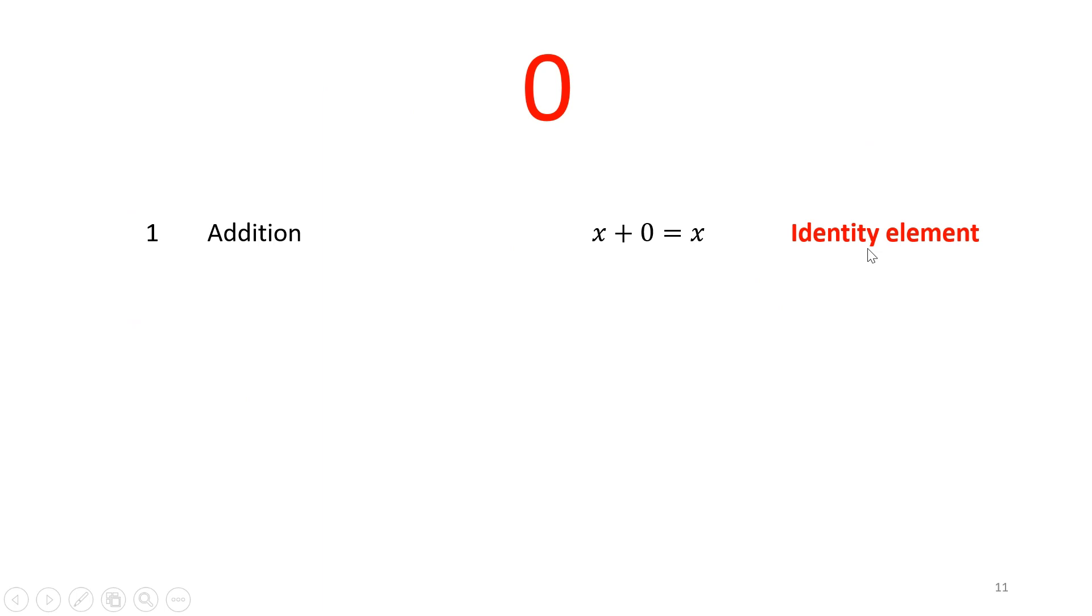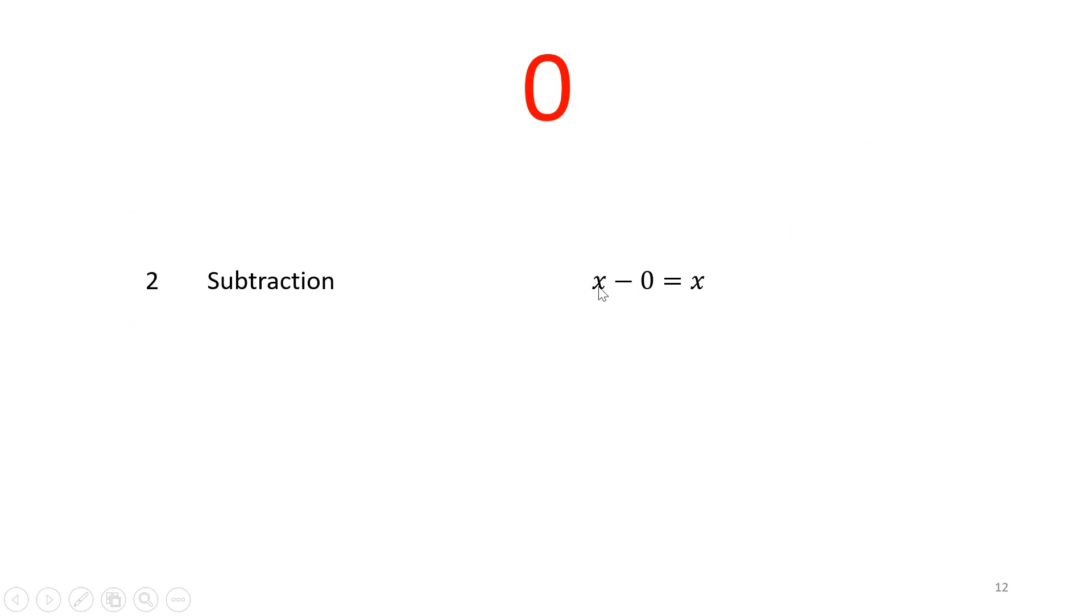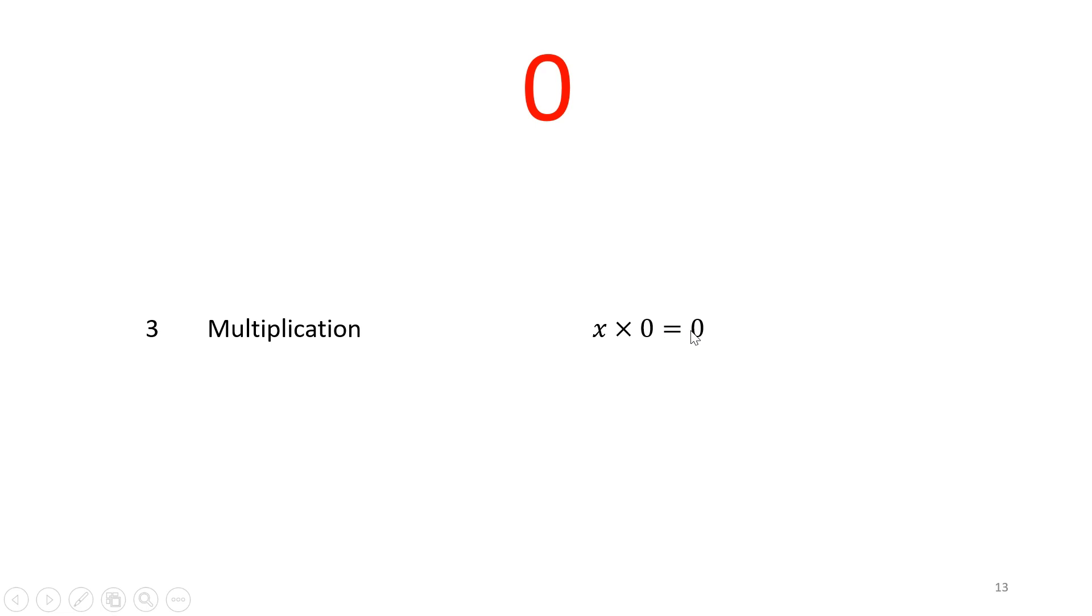If you deduct zero from anything, you get the number itself. So nothing changes. But if you multiply it with zero, then everything goes away. You just get a zero.